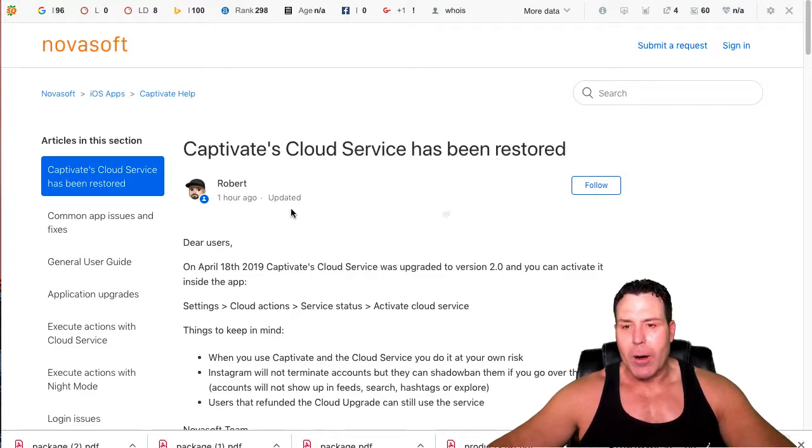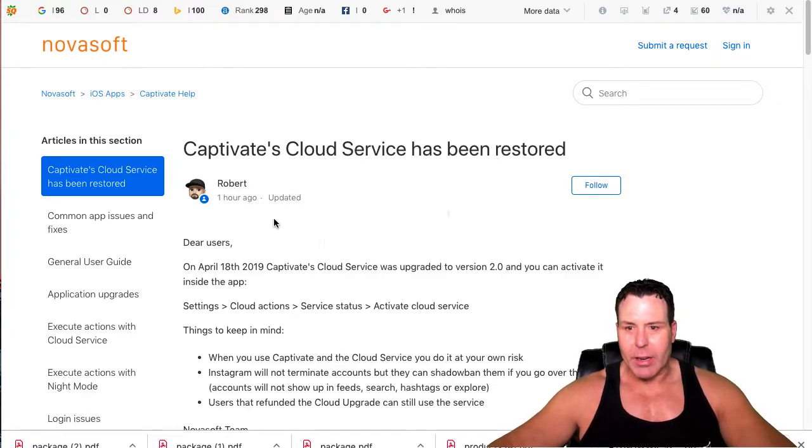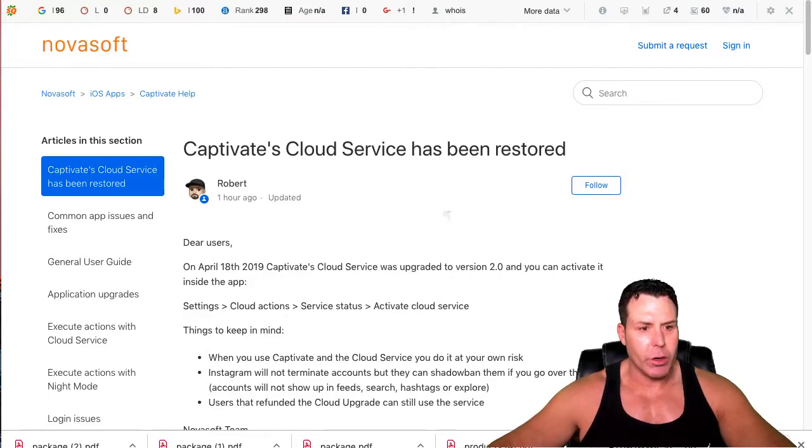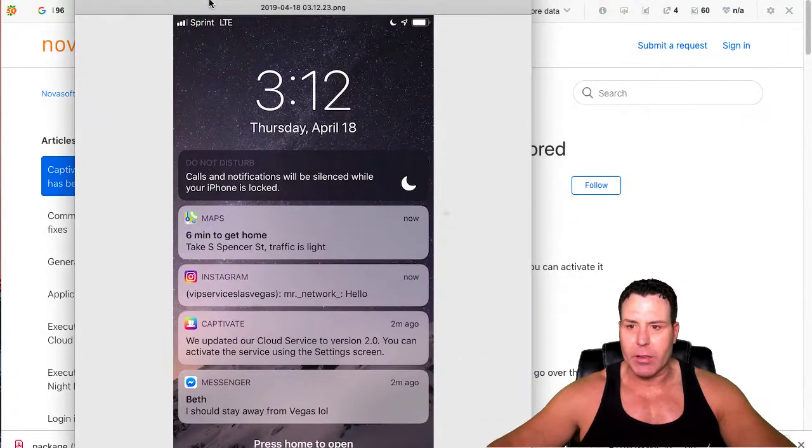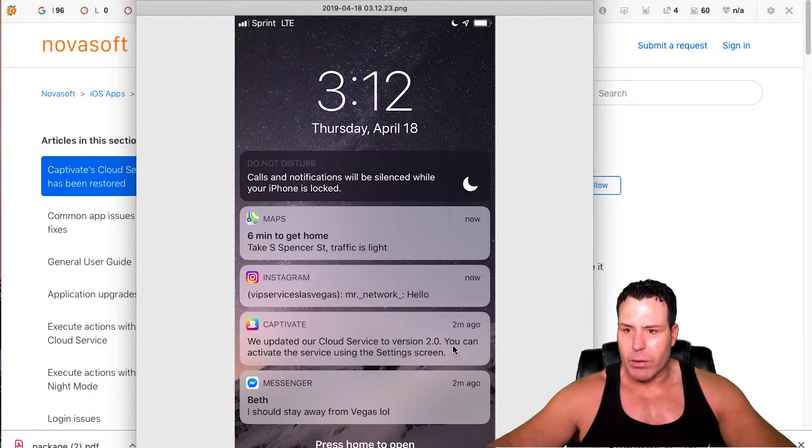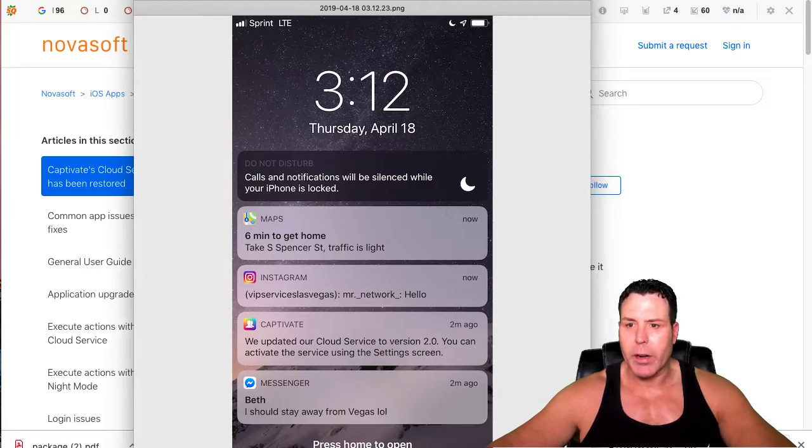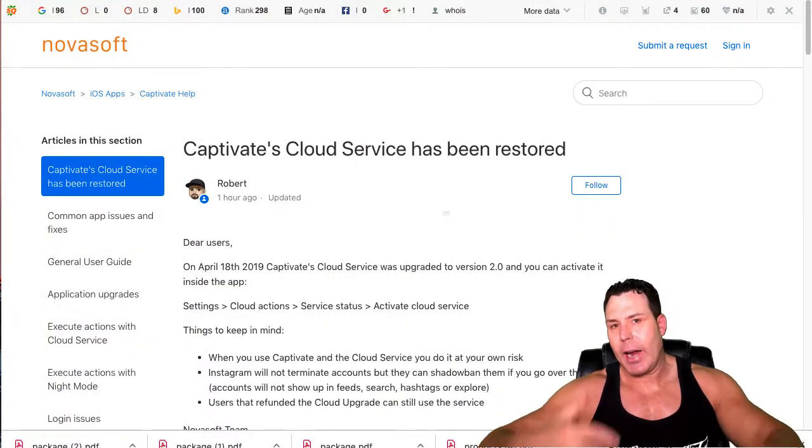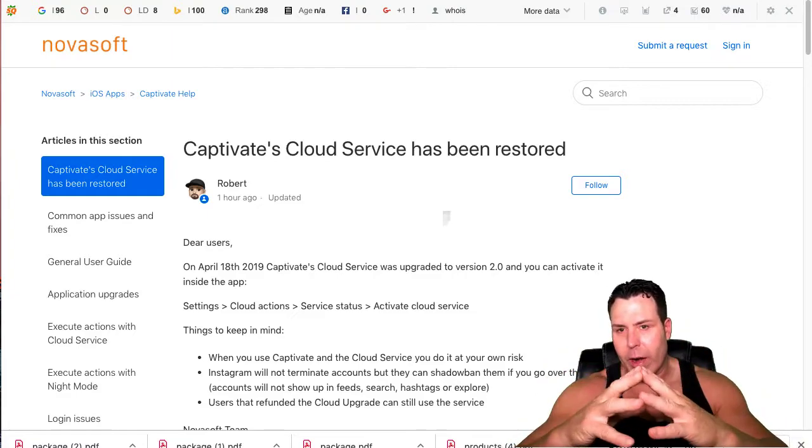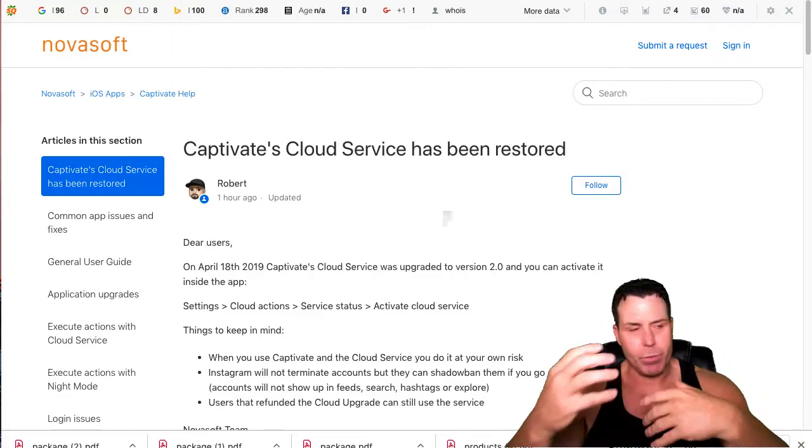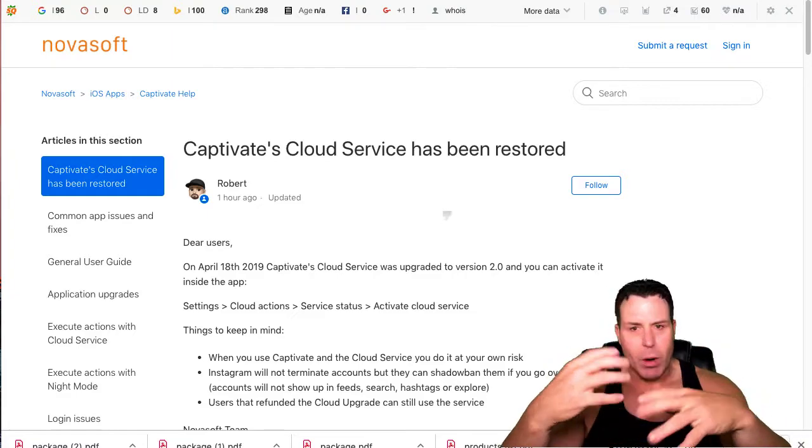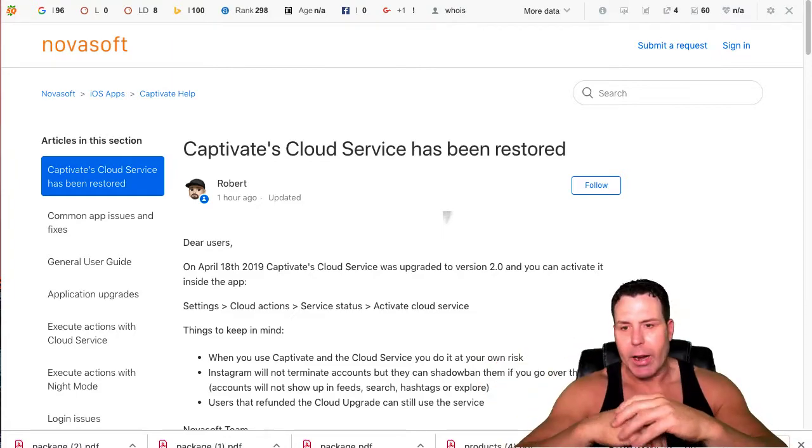Captivate's cloud service has been restored, so we're back in business with the cloud service. This is a very useful tool. I got this notification last night at 3:12 in the morning. It was like two minutes ago—Captivate's cloud service is back working again. Basically, they had written an article that said the AI on Instagram had done some kind of update and they were able to check these cloud services.